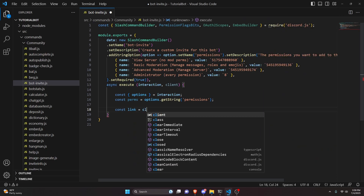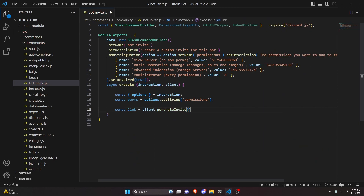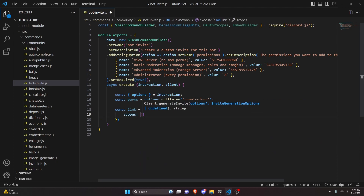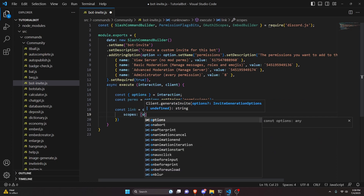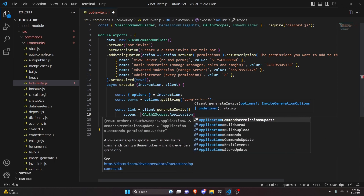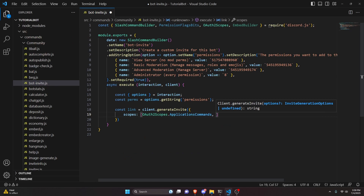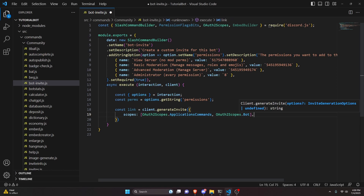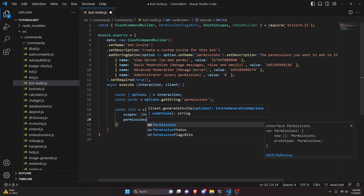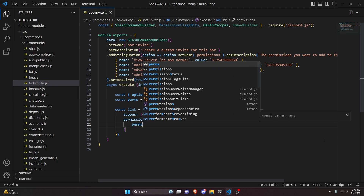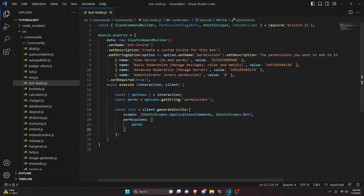We can do const link equals client.generateInvite and open it up. Here we can get our scopes in an array: OAuth2Scopes.ApplicationsCommands, then OAuth2Scopes.Bot. Then we get our permissions and pass in the perms variable, then add a comma and a semicolon.